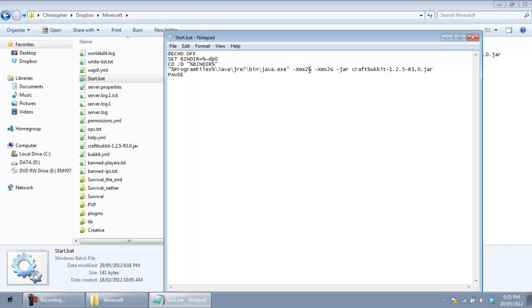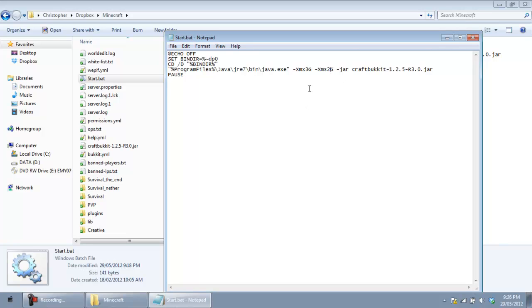So if you guys would want to boost that up, you guys could boost that up to three gigabytes depending on how much RAM you have in your computer. So I like to stick with two because two is more than enough as I said before. So two gigabytes, you could run it around four or five people depending on your internet.